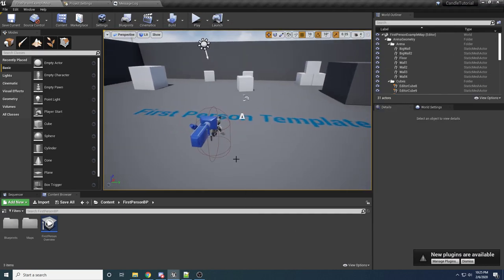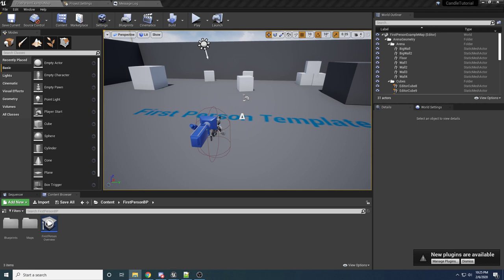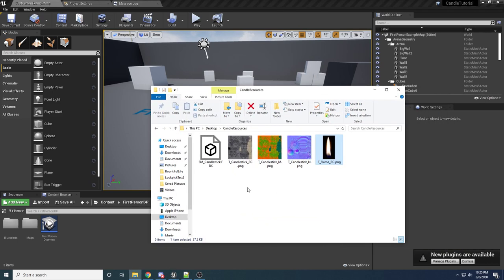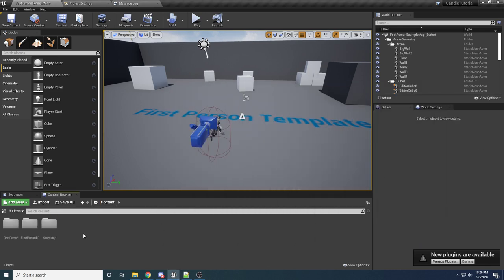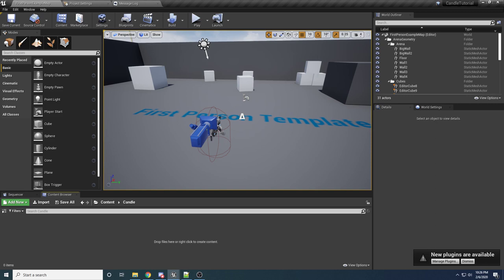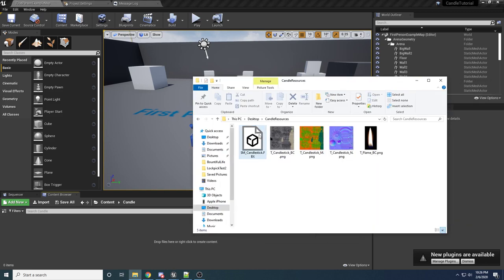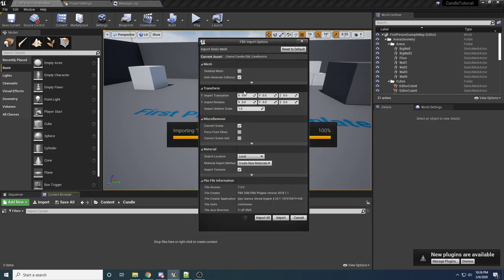The first thing we're going to want to do is import some of these assets, because there is an asset for the candle itself, the flame, and all that good stuff. If you look in the description of this video, there will be a link to Dropbox that has a zip file containing everything you need. When you download it you should have an FBX file for the candle and some textures. In the content folder, right-click and make a new folder for our candle, then drag in the FBX file. You shouldn't have to change anything — just say Import All.